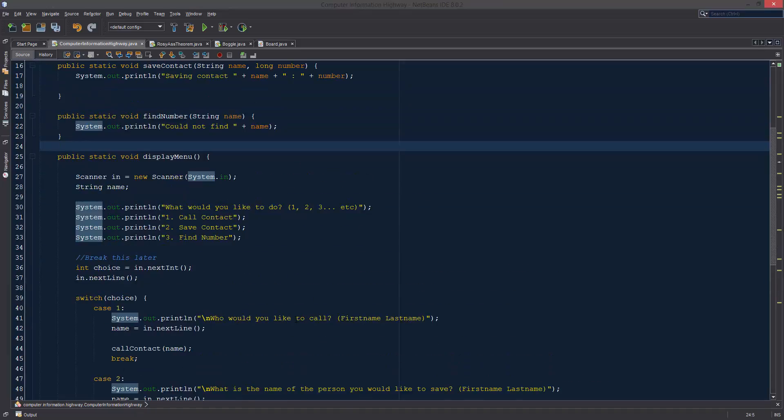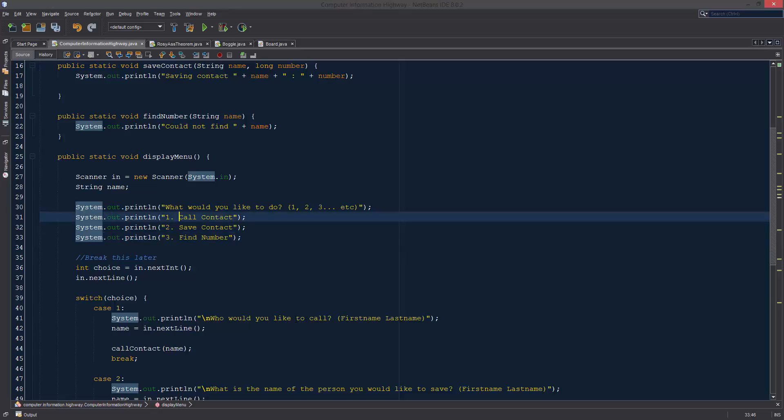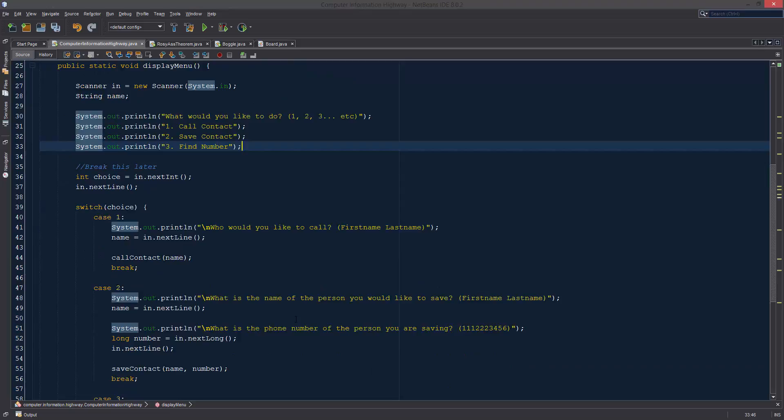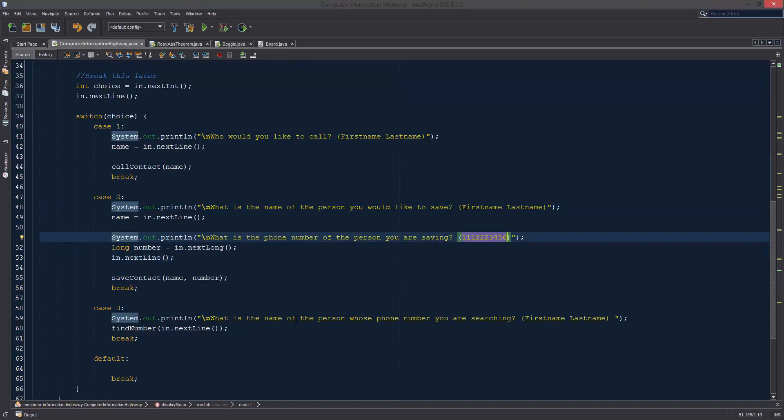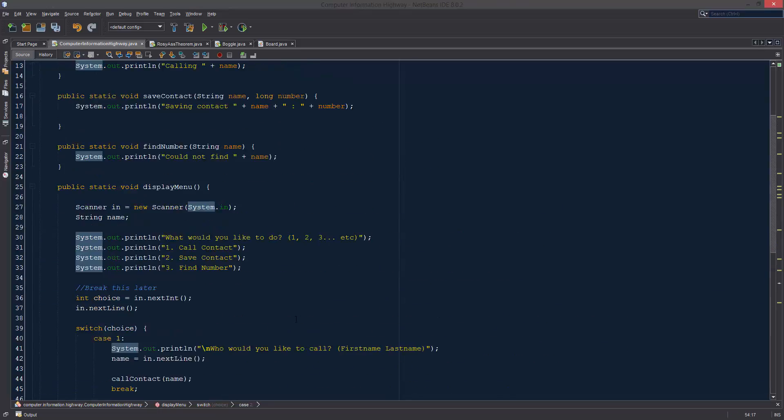We're not going to do call or find first because right now we don't have any way to store any of our information. We actually don't have a phone book to be getting information from. So we're going to do our save contact first. And if you remember save contact, this is the one where we're going to be giving us a name and a phone number and we're going to save it into a text file.